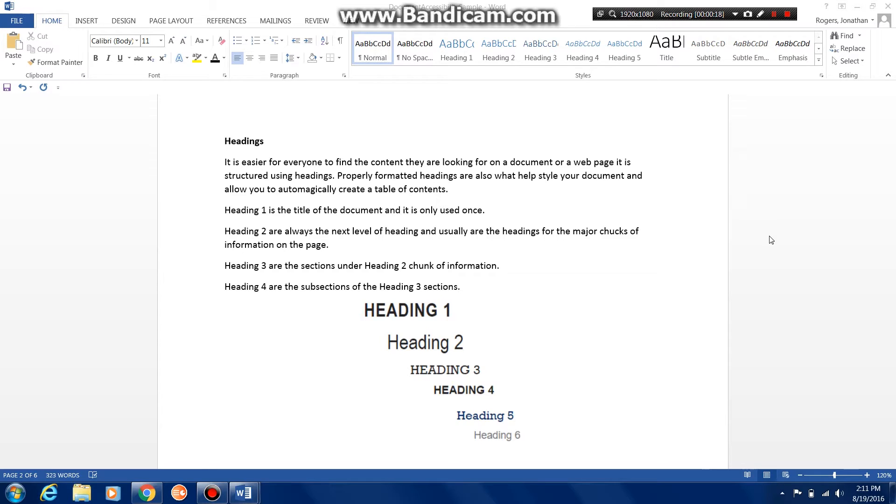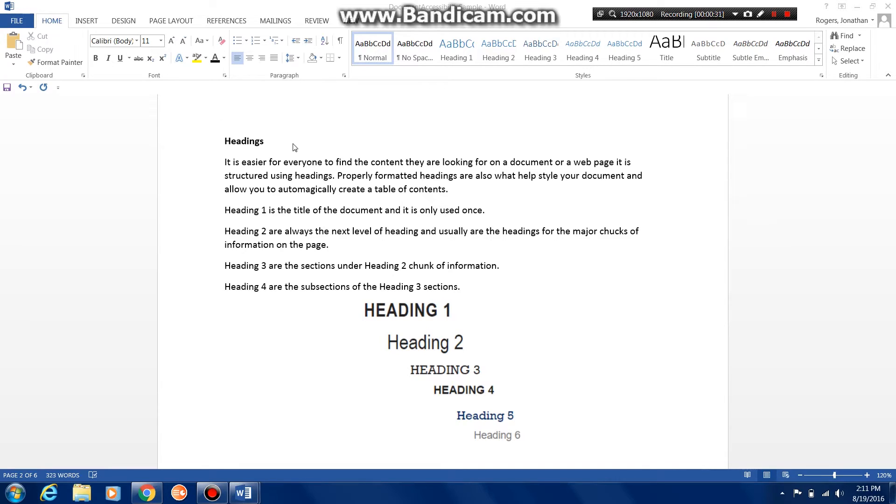So we need to be sure that our format, our code, our layout is in a format that the program can read. We're going to be looking at headers today, making sure that our headers are coded correctly.